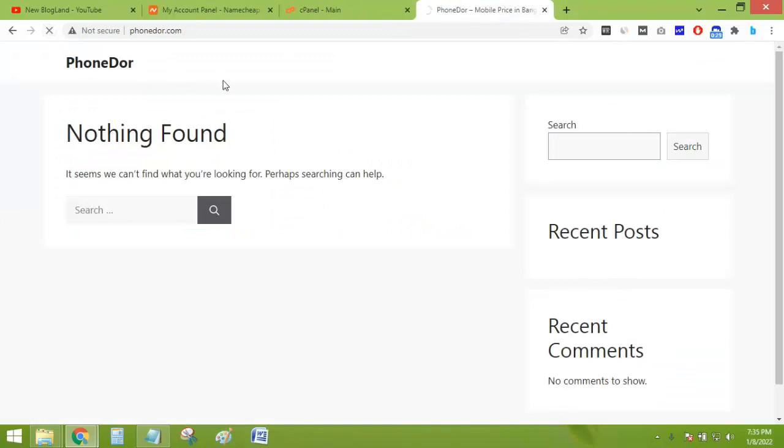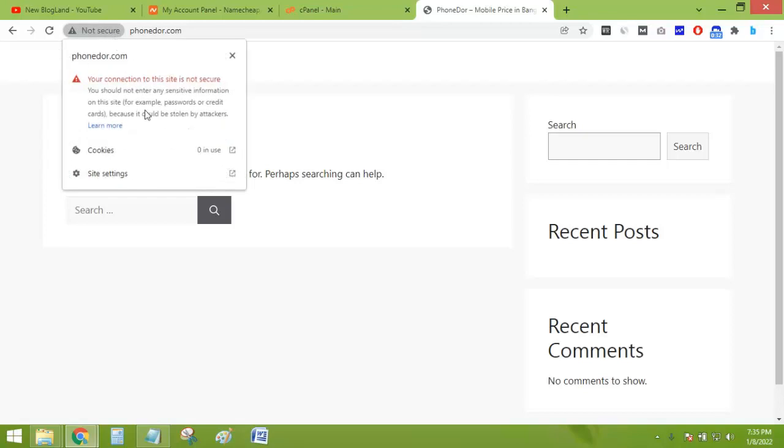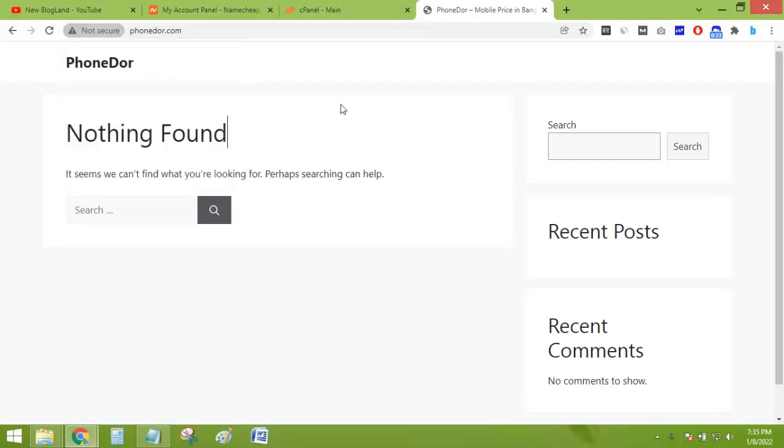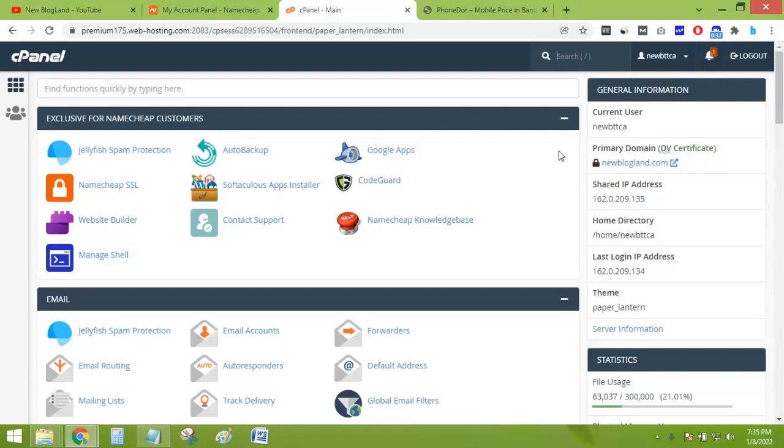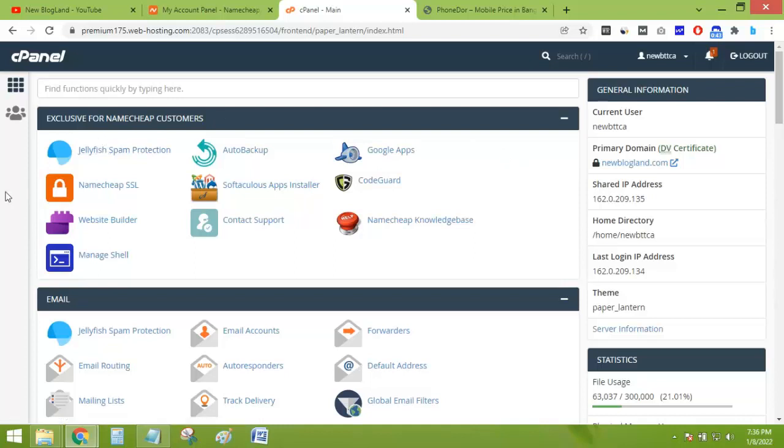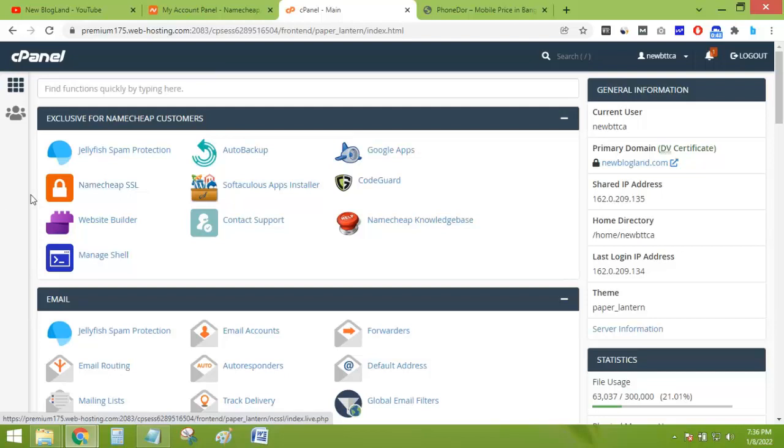And you can see there is no SSL certificate. I will activate the SSL certificate for this domain from the cPanel. I use Namecheap hosting. Namecheap provides a special plugin for installing SSL certificates.